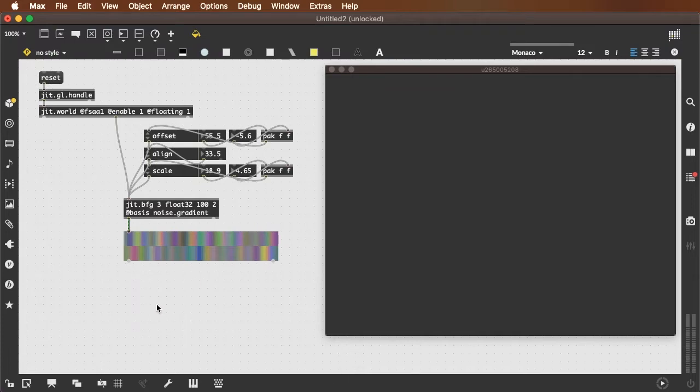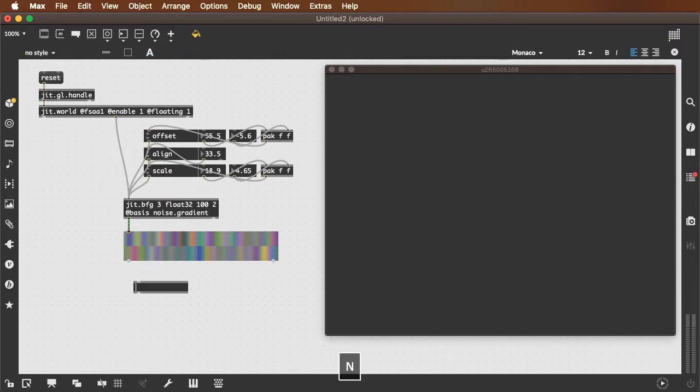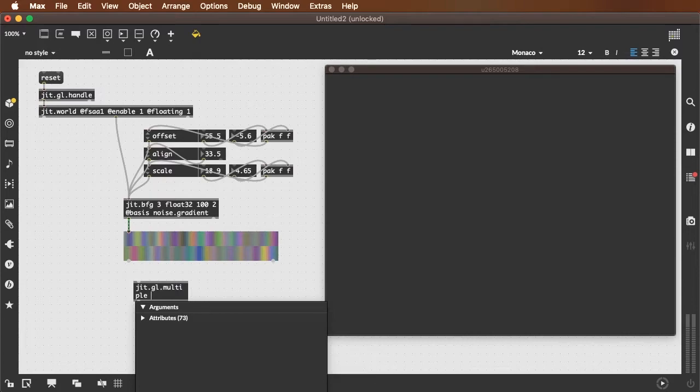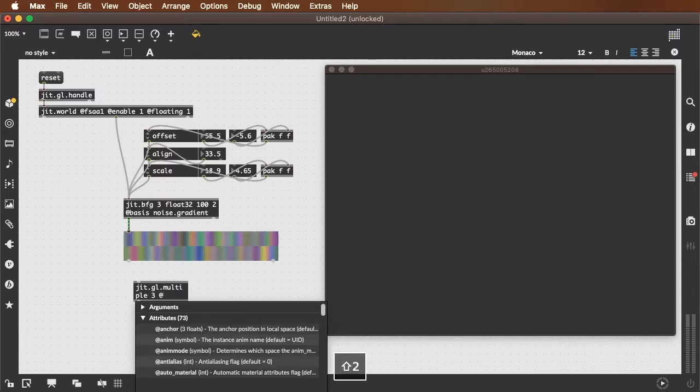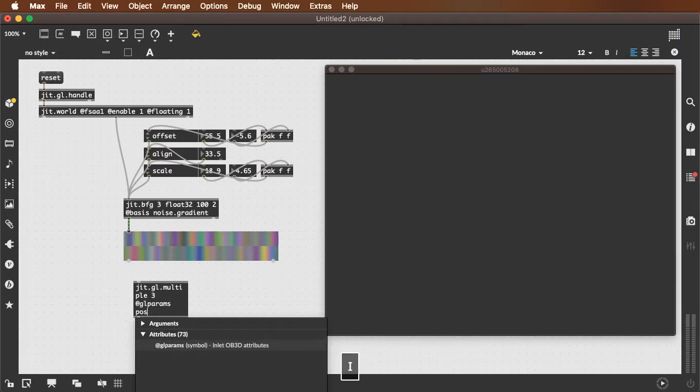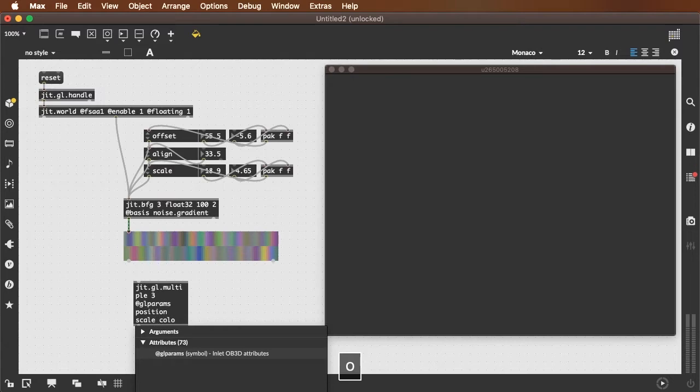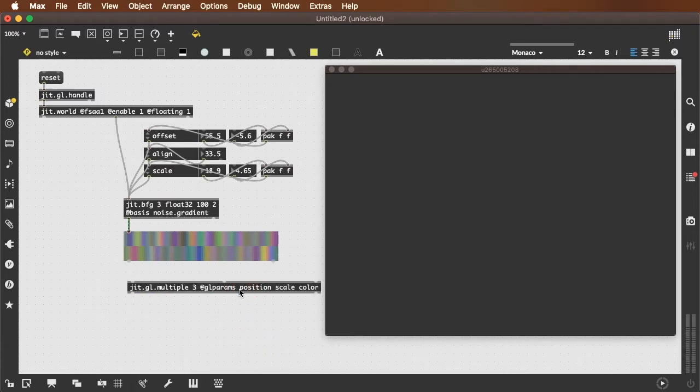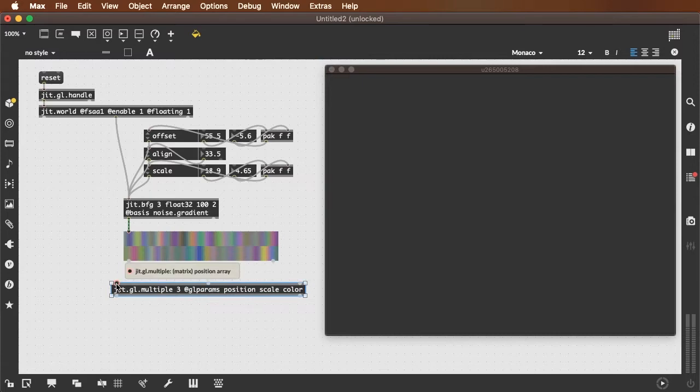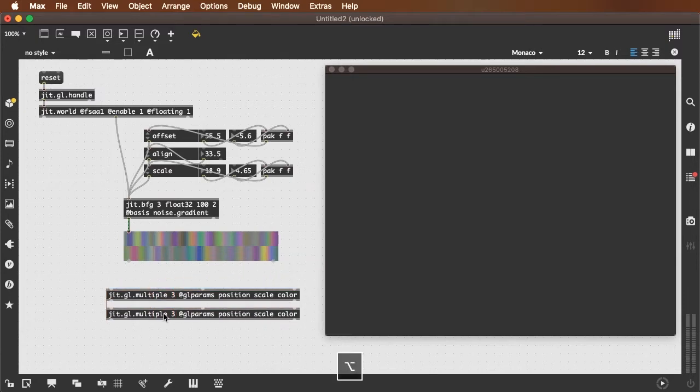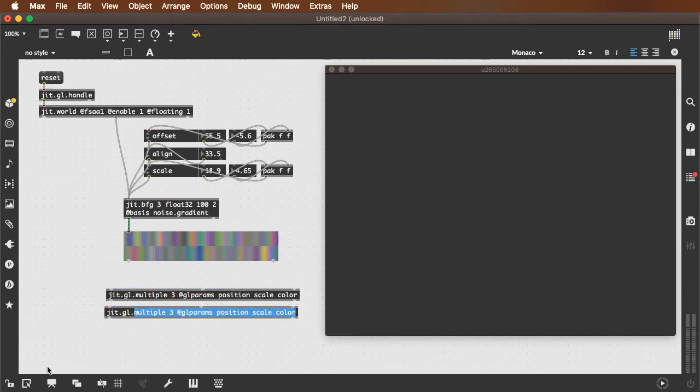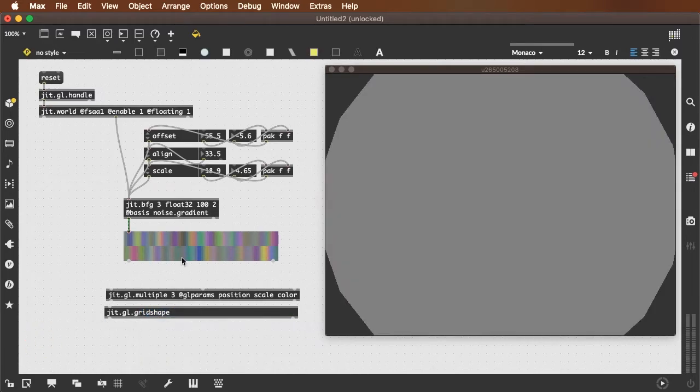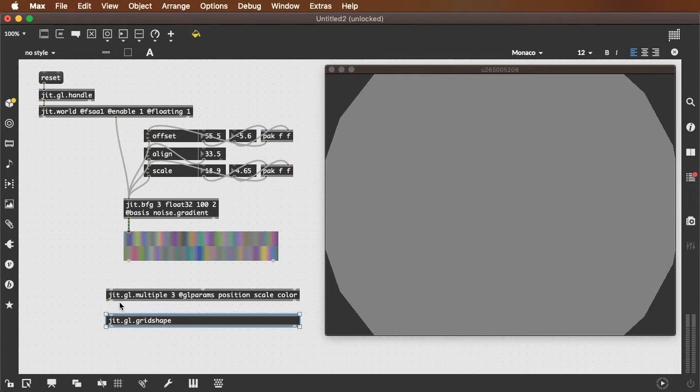And let's take a look at what that does when we feed it into the jit.gl.multiple. How many parameters? Let's do three parameters. Which parameters? glparams, position, scale, color. Of course, the order in which we type these in is the order in which the inlets are specified. So because scale is the second param that we specified, the second inlet is the scale array inlet. Let's connect these up to a jit.gl.gridshape. We'll just use a simple sphere at the moment. No material.